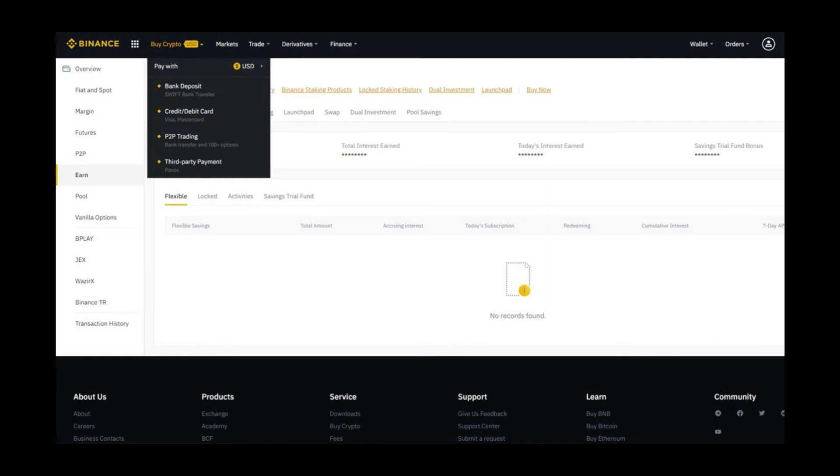Binance offers different methods such as bank deposit and P2P. First we will look at the bank deposit, and if bank deposit doesn't work in your country, then how you can trade on P2P.